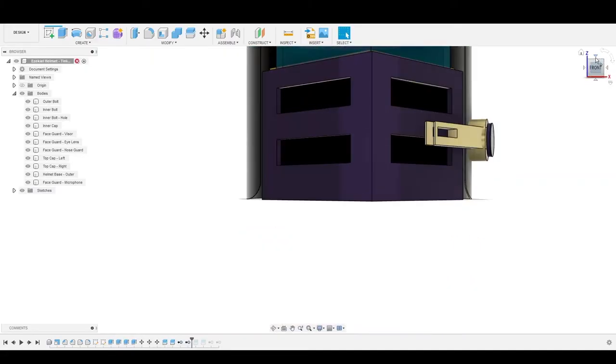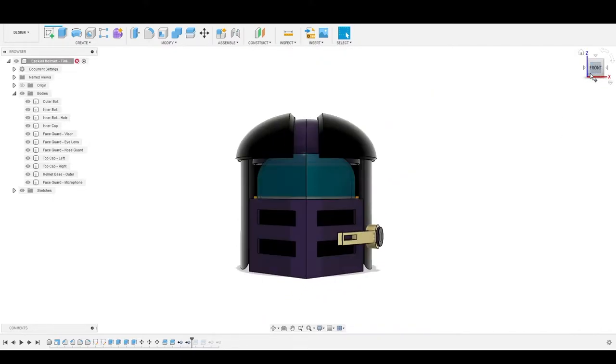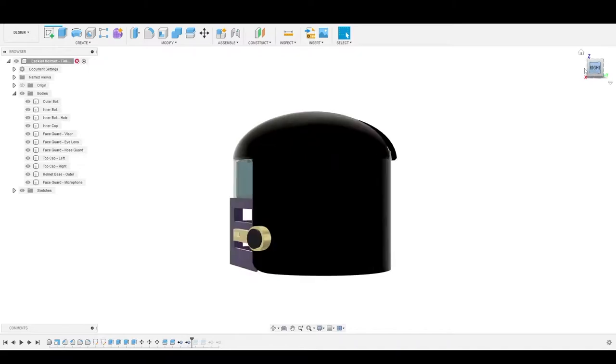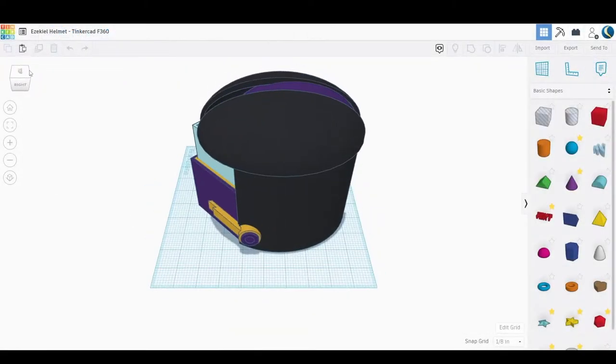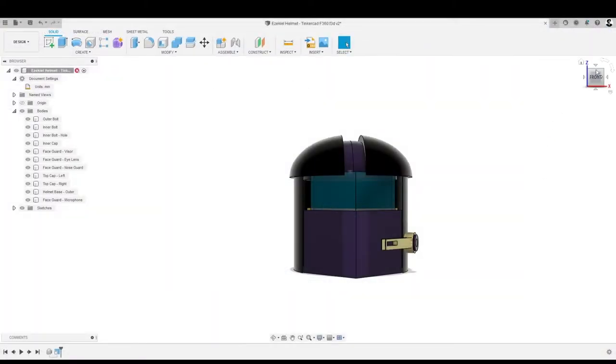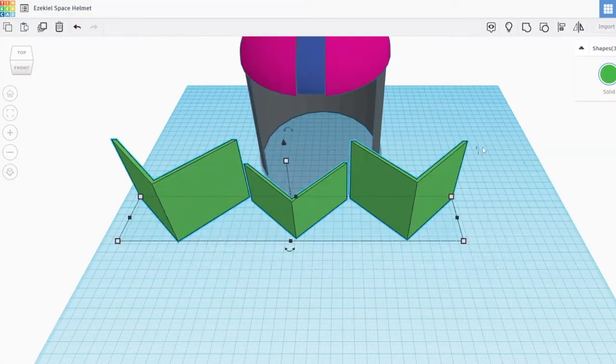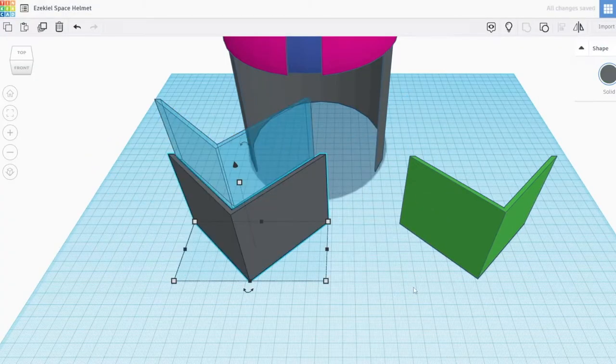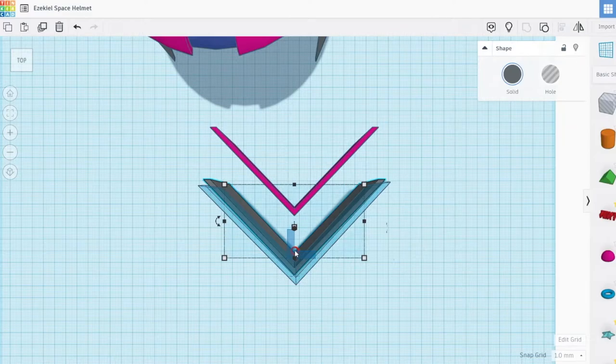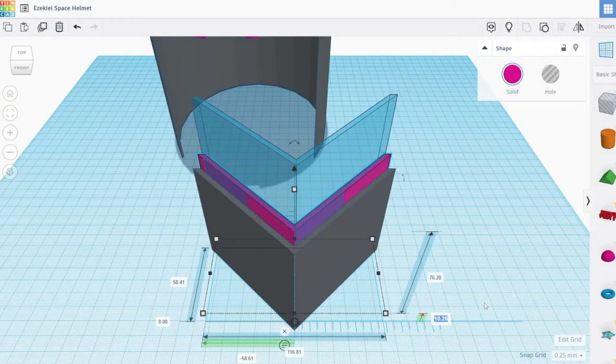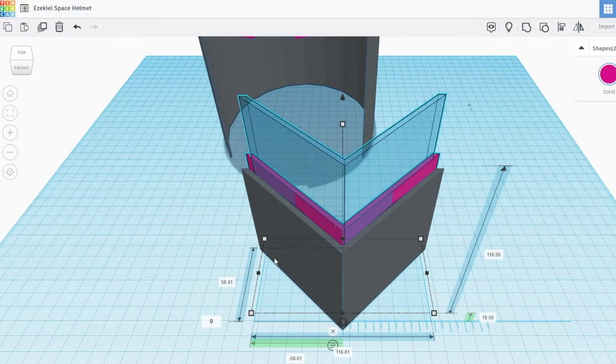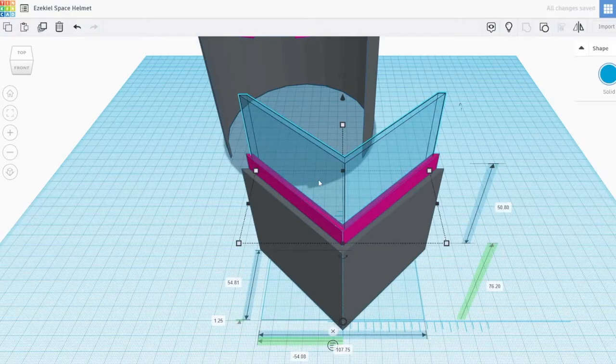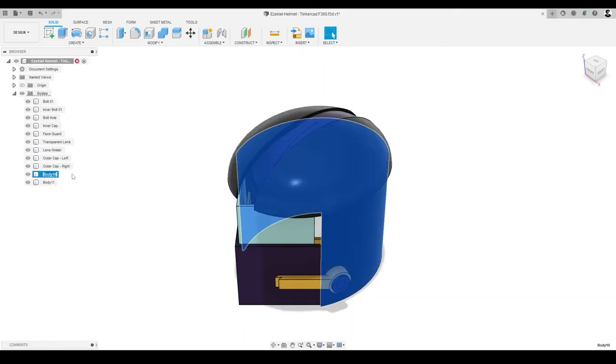In this video, we'll use Fusion 360 to enhance a basic helmet design for my student Calvin's little brother, Ezekiel, the design we created in Tinkercad and exported to Fusion 360. If you haven't already, it's a good idea to review the first videos in this series to learn about the steps we followed to brainstorm and start creating a 3D design in Tinkercad and import into Fusion 360.